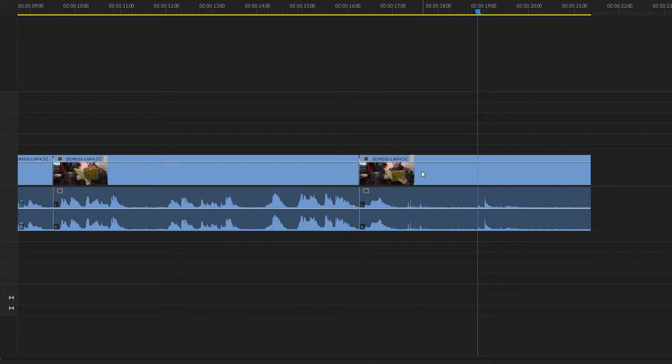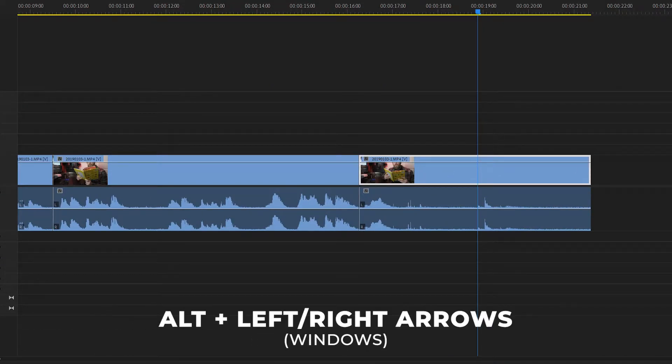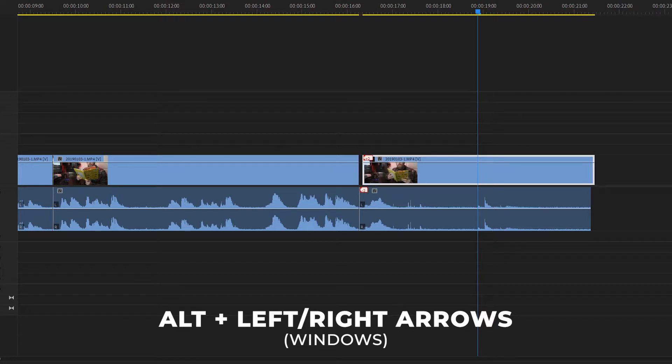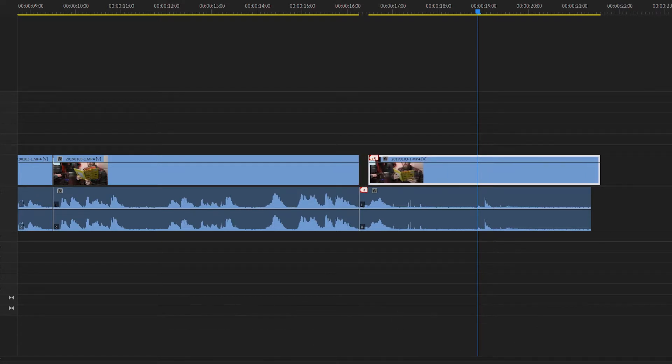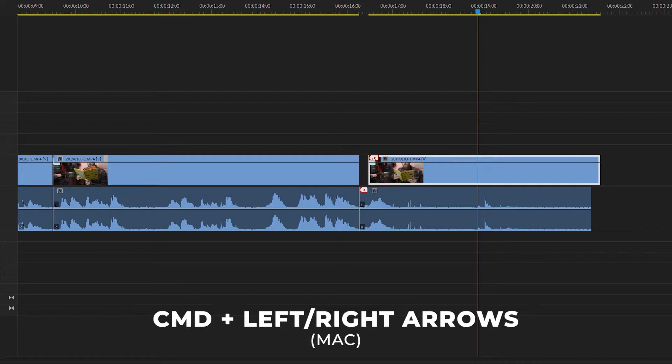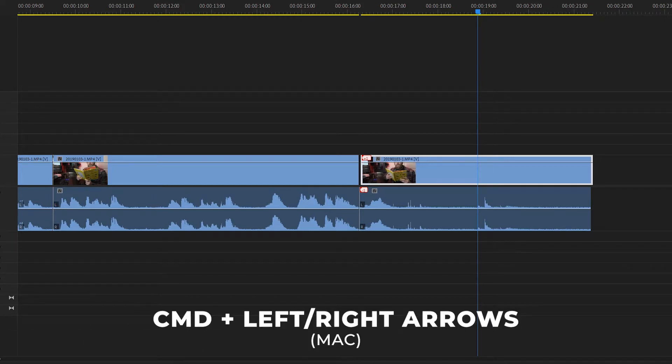But there's a much easier way to nudge your clips in Premiere. To do that, simply click on a clip and if you're on a Windows machine you're going to hold the alt key and press the right or left arrows. See it's moving one frame at a time. Or if you're on a Mac you're going to be using the command key and pressing the right or left arrow.